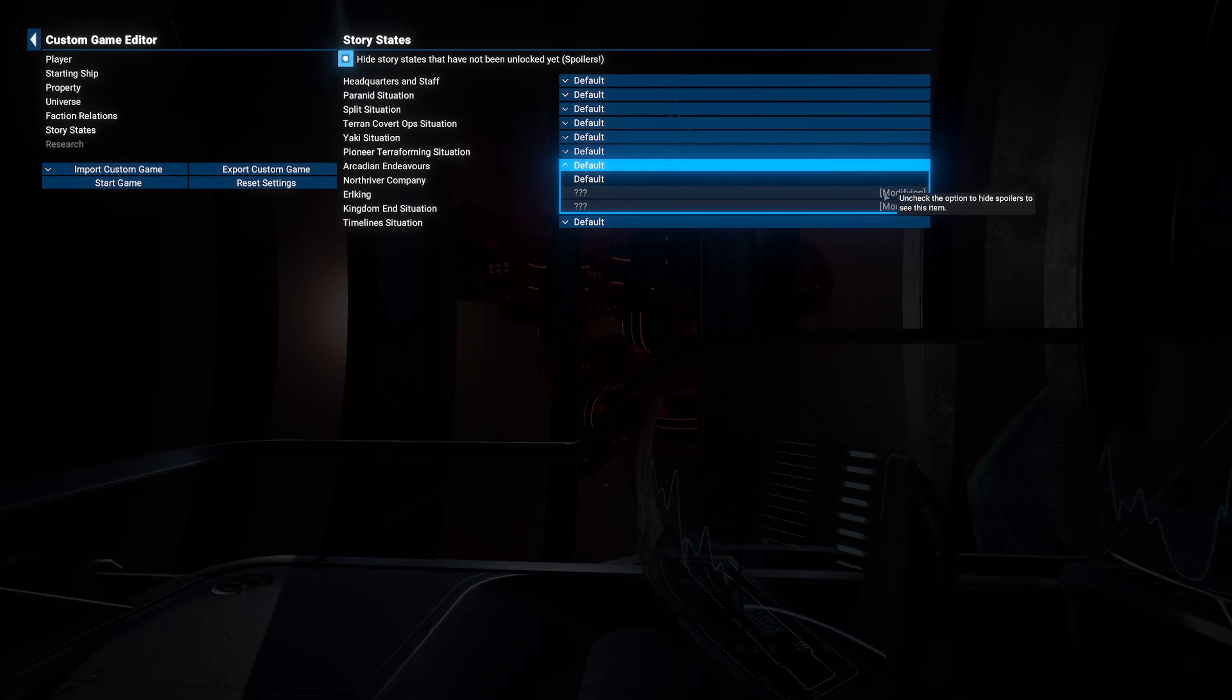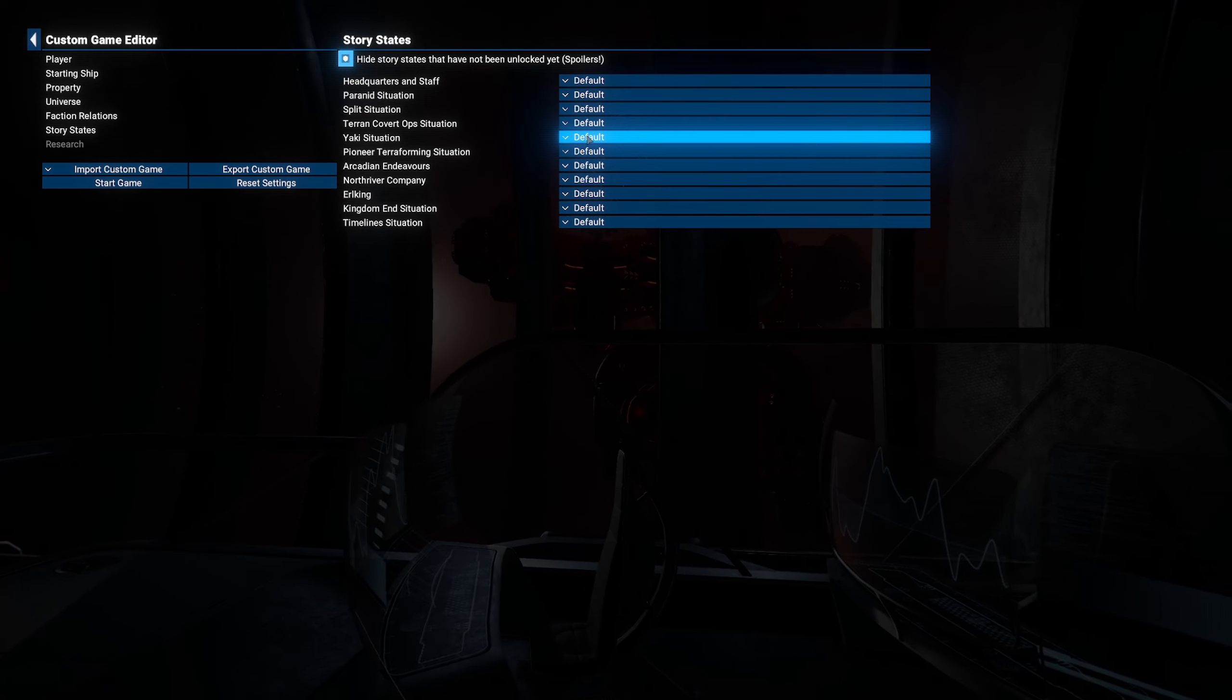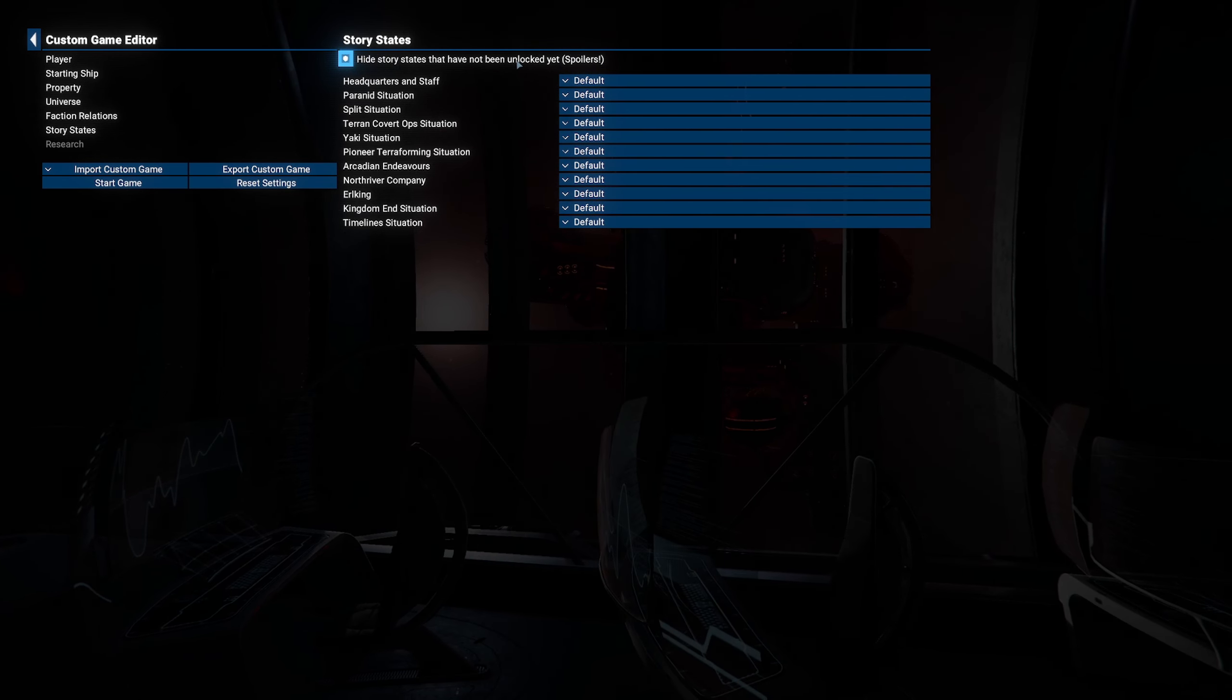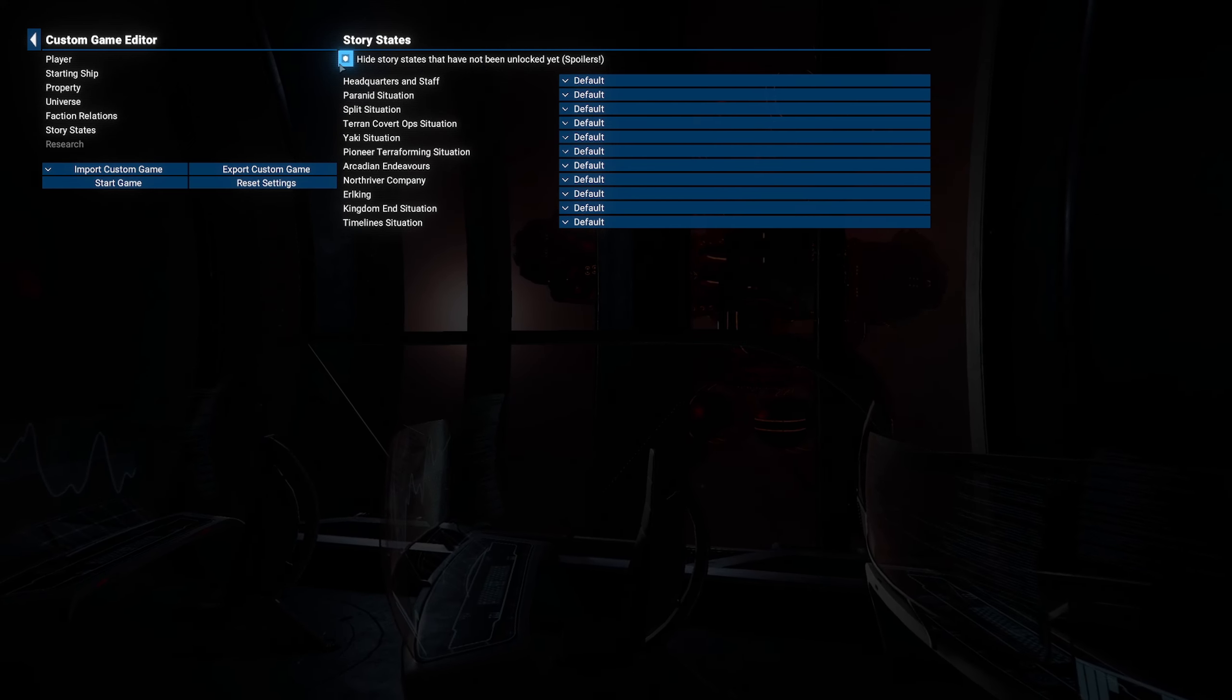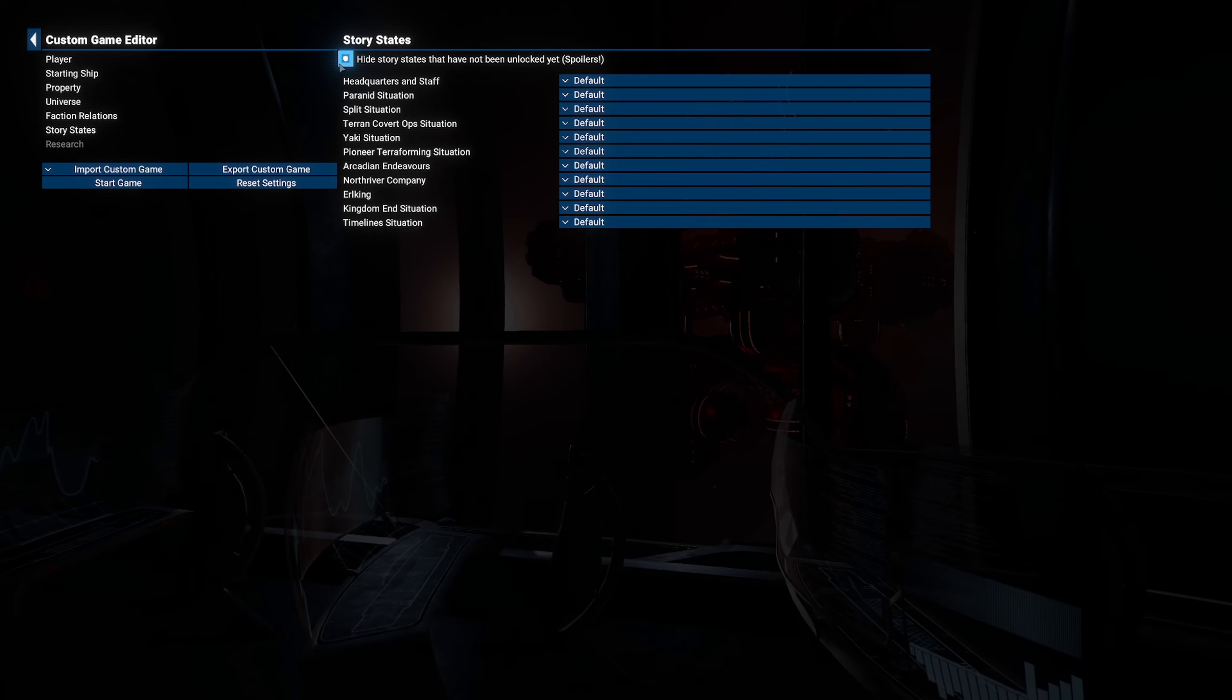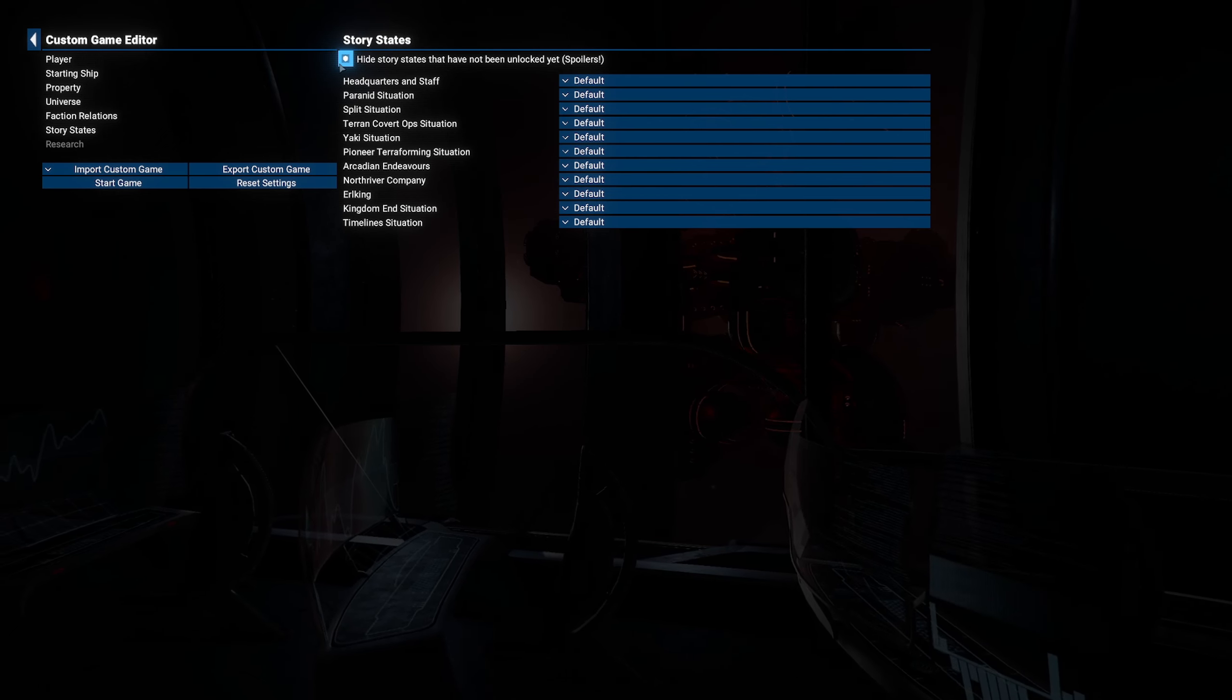Now remember, modifying means that you can't get the achievements. However, you can still play the game just fine. This here at the top was not here before. Hide story states that have not been unlocked yet. Spoilers. This is a spoiler alert. If you don't want to know what I'm about to tell you, turn this video off now. Okay, cool. Let's go.